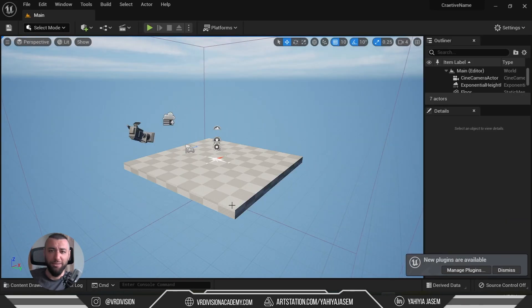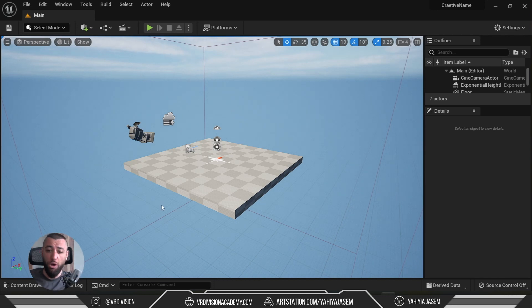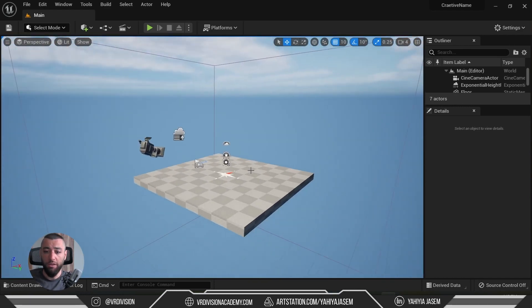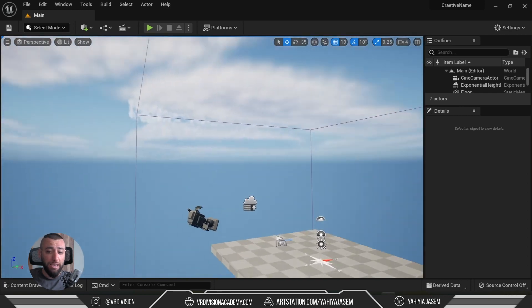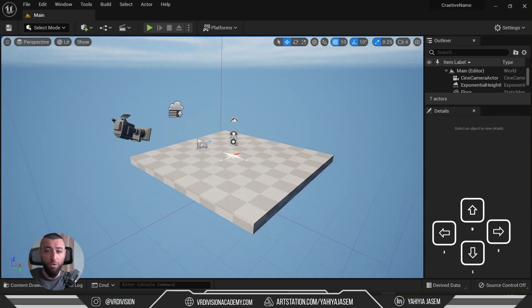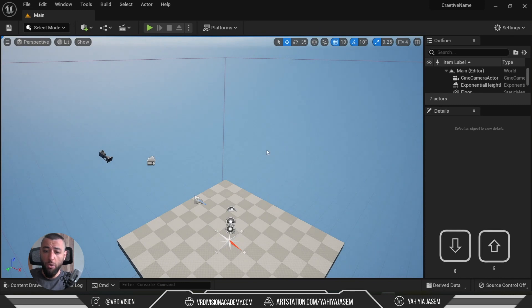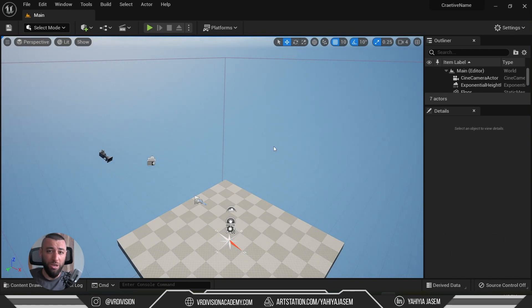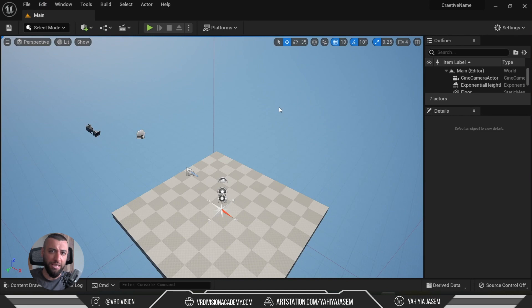Once it's done, the engine will open. In the middle we have our 3D viewport — a window to the world we are creating. If you right-click you can look around, and if you left-click you can move the camera forward and backward. While right-clicking to look around, we can press W, A, S, D to move around, and press Q and E to move the camera up and down. When you release the mouse, pressing W, A, S, D again won't do anything — this is default behavior you can change from Editor Preferences.